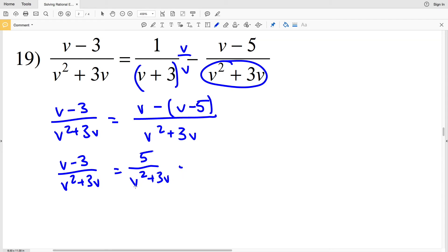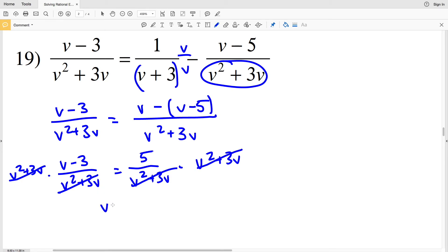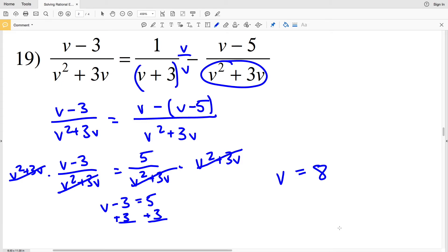Now we're going to multiply both sides by (v squared plus 3v) to cancel out the denominators on each side. That leaves us with v minus 3 equal to 5. Add 3 to both sides to get v equal to positive 8 — that's the answer for number 19. Feel free to write out this step; I condensed it a bit by multiplying 1 times v and then v times (v plus 3) in my head, but feel free to write it out and show the subtraction.